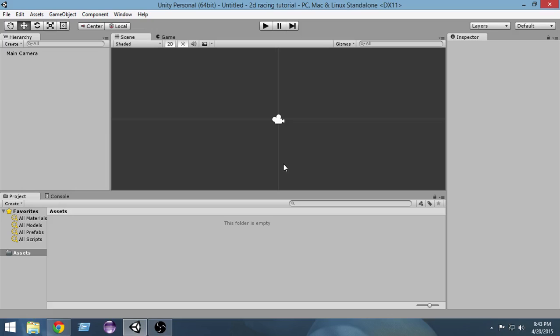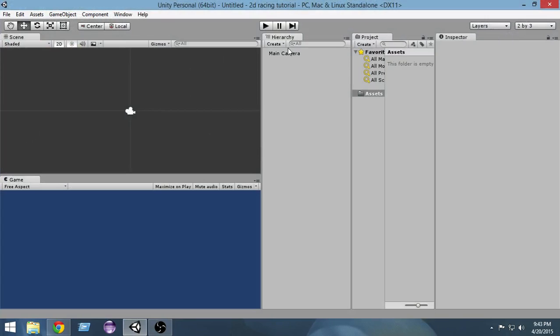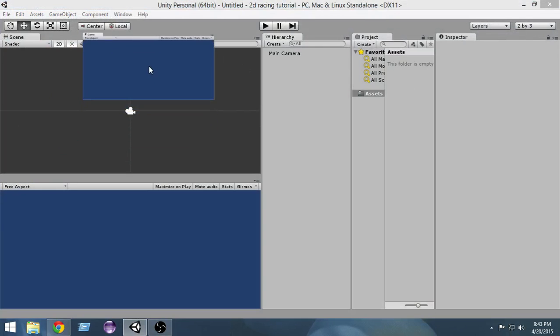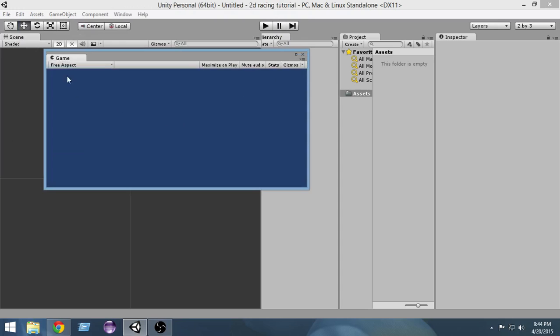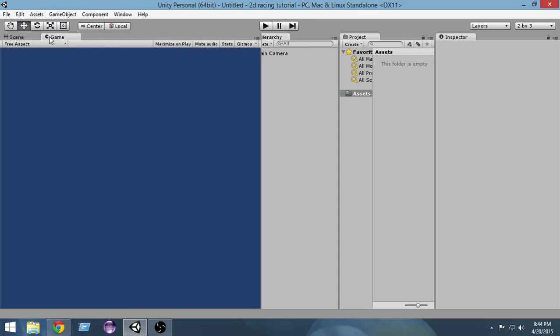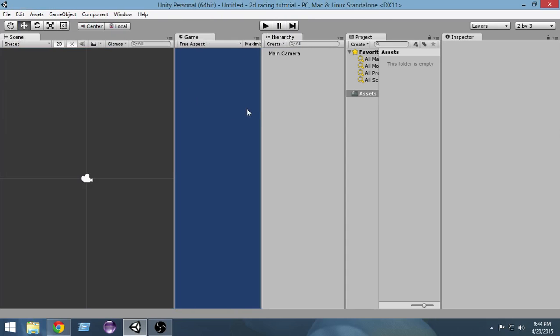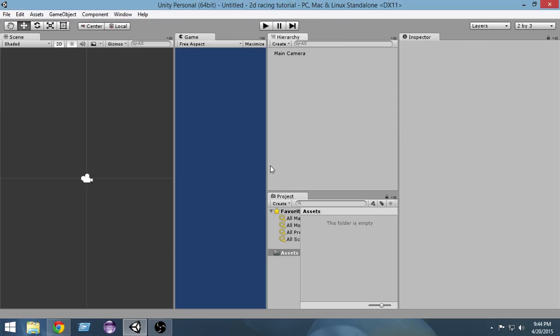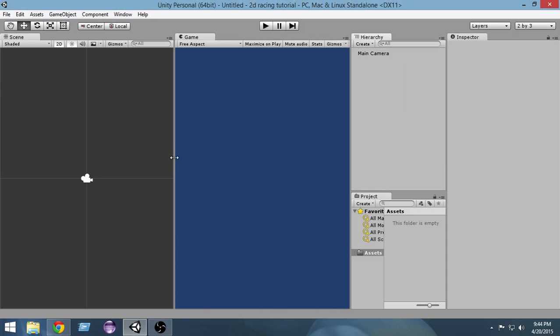So this is Unity. It has opened. First of all, let's go and change the layout because we're gonna use a different layout for it. From here, just select the two by three layout. Now I'll drag the game window and drop it here.